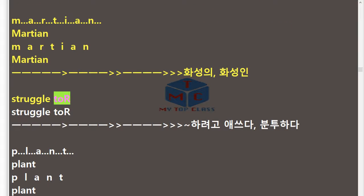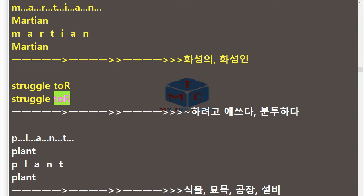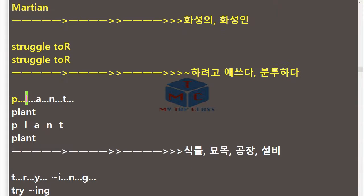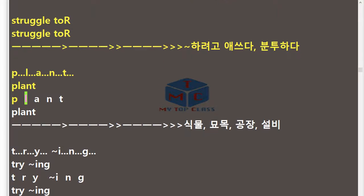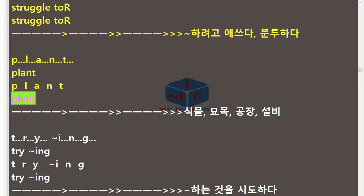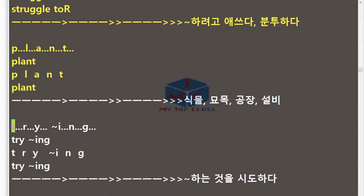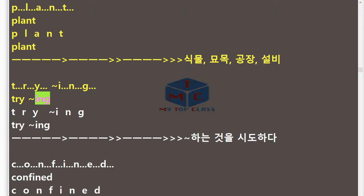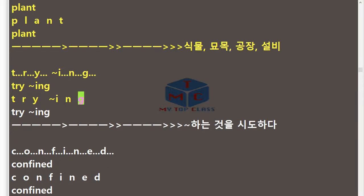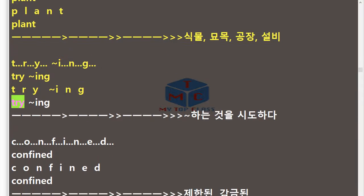Struggle tour. Plant. P-L-A-N-T. Plant. Trying. T-R-Y-I-N-G. Trying.